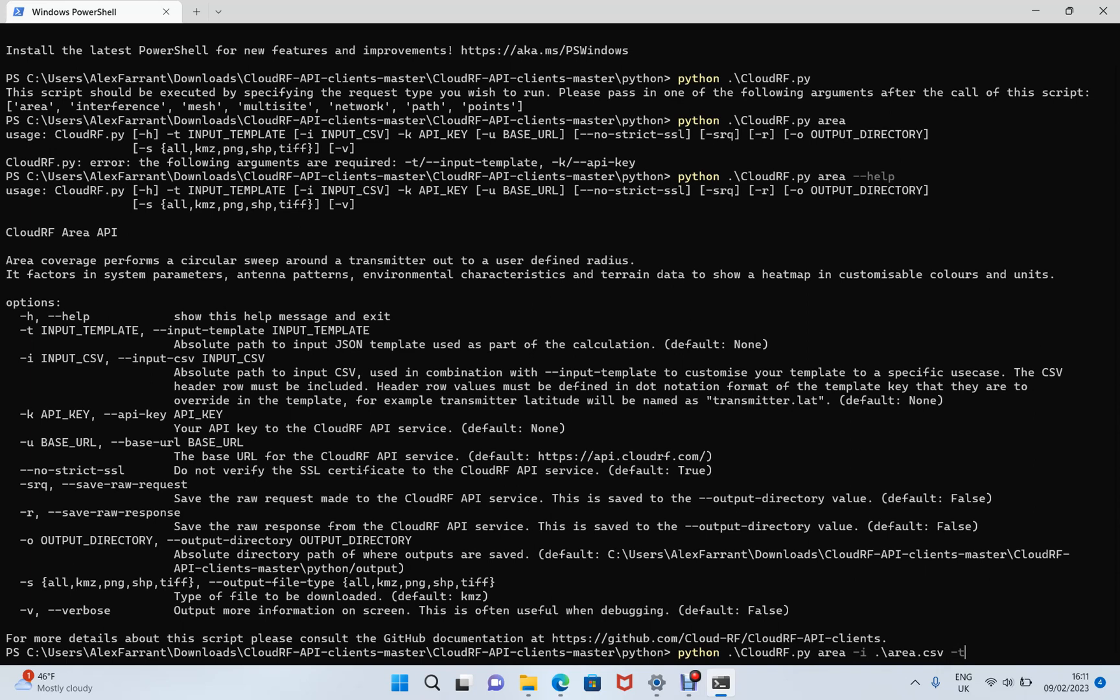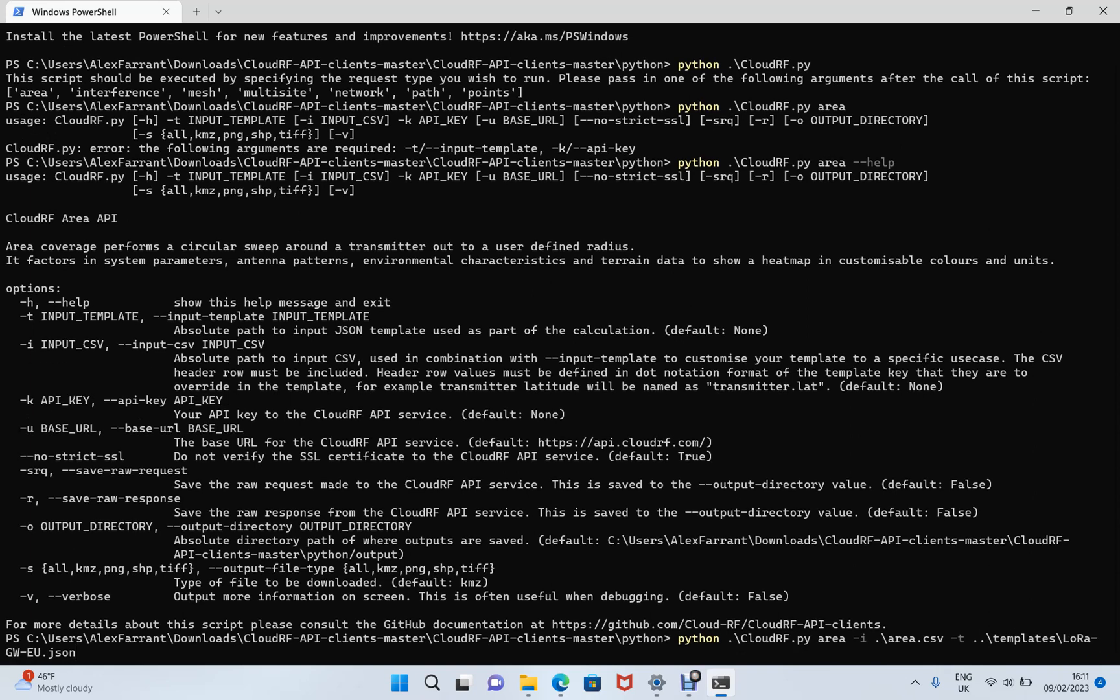So let's do dot dot slash and go back to the templates folder. And in here, we've got some LoRa templates. So I've selected a LoRa gateway EU dot JSON. This is just a text file that you can work with. And now finally, the third thing we need is our API key.